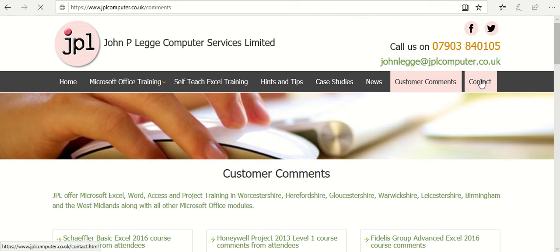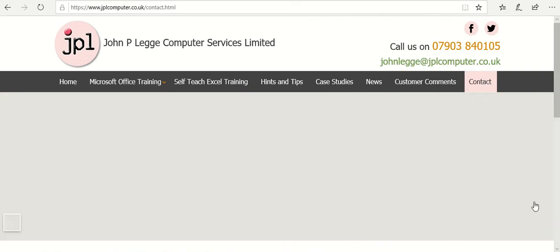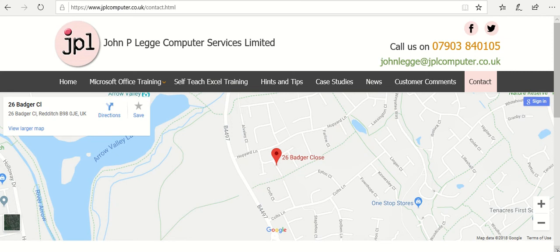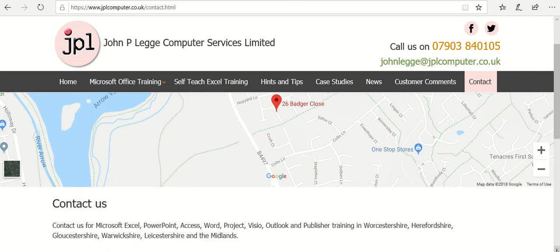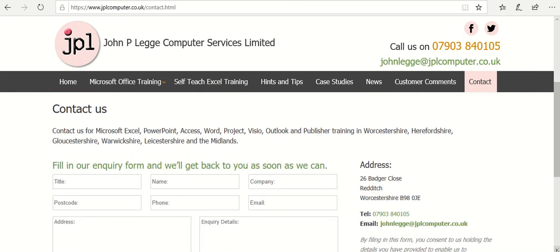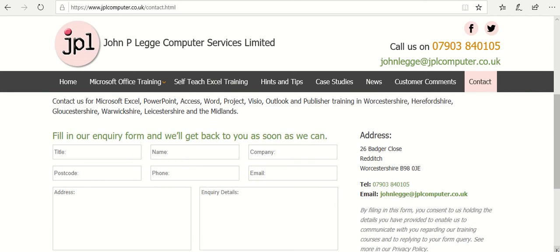Of course, there's a contact tab as well. On the contact tab you can contact us, find out whereabouts we're based, and make any inquiries you want. Again, there's our email address and phone number, and we'll come back to you as soon as we can. So there we have it — a little tour around the website. We hope it's been helpful for you. Thank you.